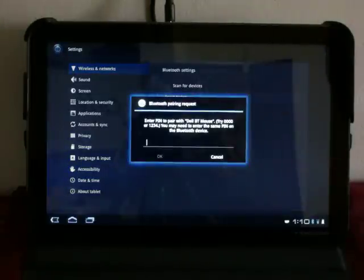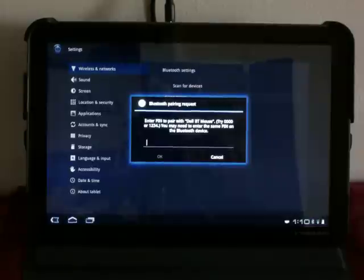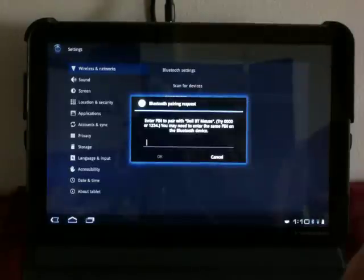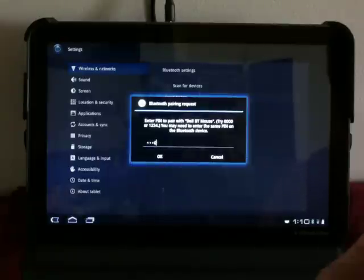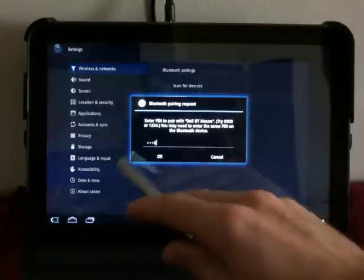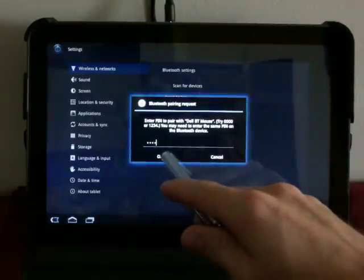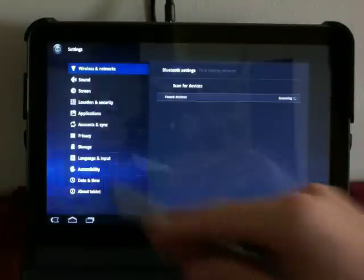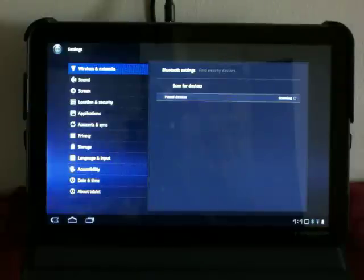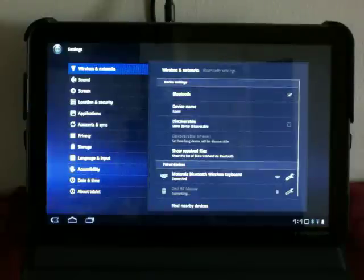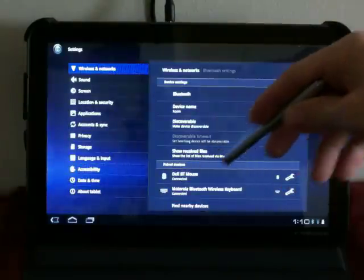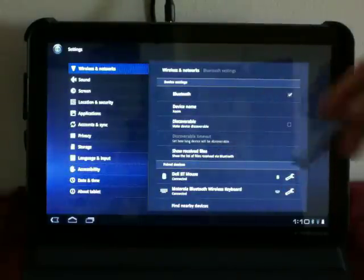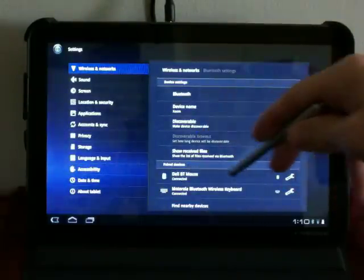It's asking to enter a pin. For this mouse, it's 0000. I'm going to go ahead and do that on my keyboard since I have it hooked up. Click OK. Connecting. And voila. Now it shows the Dell Bluetooth Mouse and connected below it.